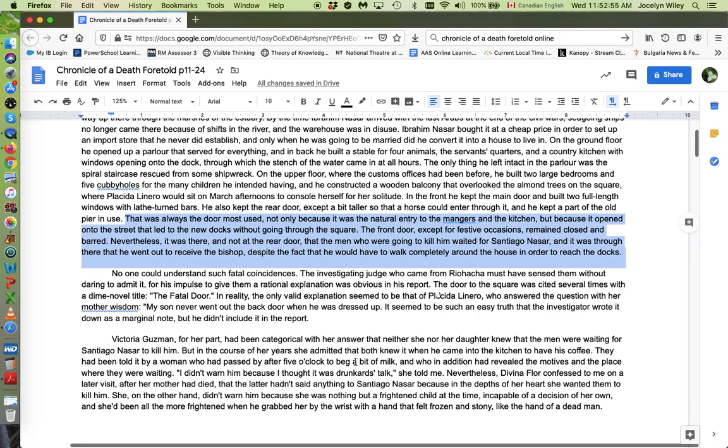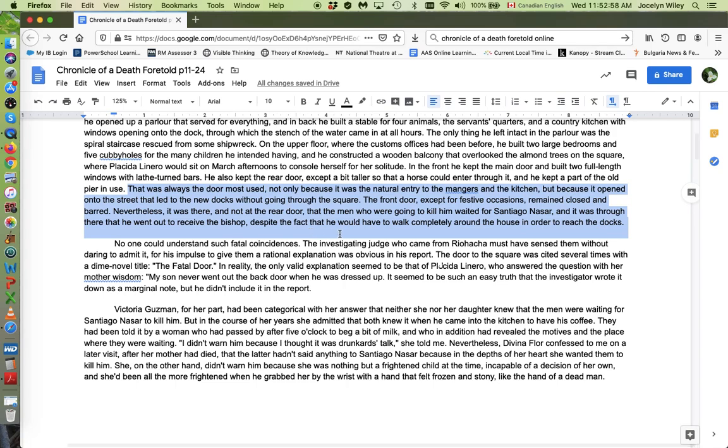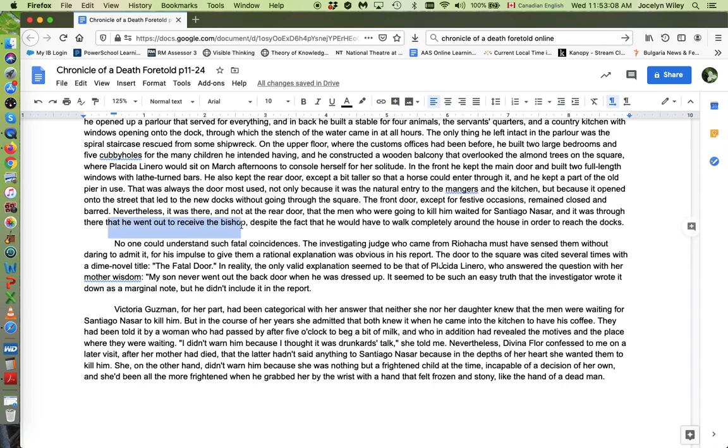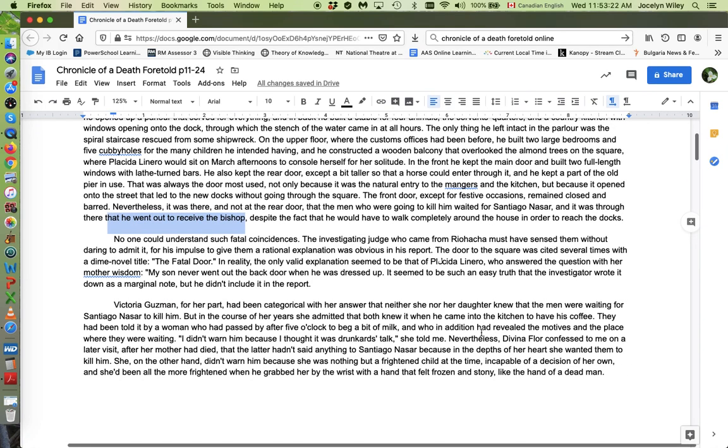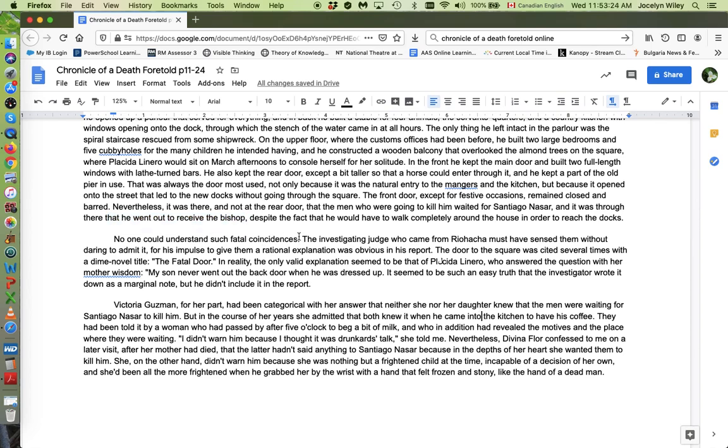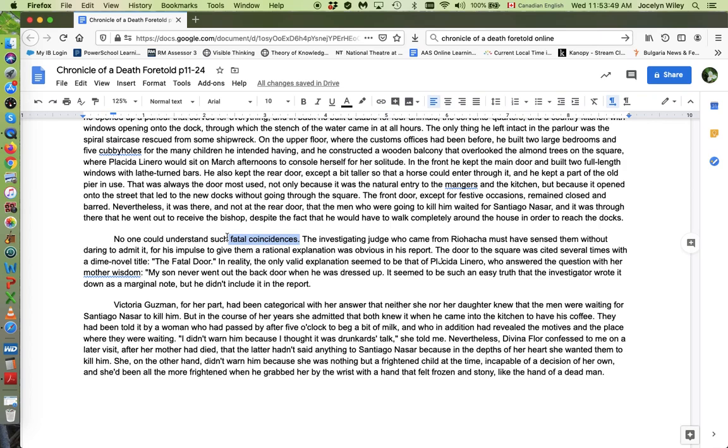But the odd thing that happens is that he goes, he does go out that door on this day because the Bishop is visiting. So as it says, he went out that particular door in order to receive the Bishop because he sees the Bishop's visit as a special event and they use the front door for special events. So he does walk out that door. Actually, the next paragraph begins with a mention of fatal coincidences. But this feeds into the idea of the narrator trying to make sense of what has happened, right? Nothing seems to make sense. Everything seems like a mistake or an accident or a coincidence. Things that are supposed to happen don't happen. Things that aren't supposed to happen do happen.